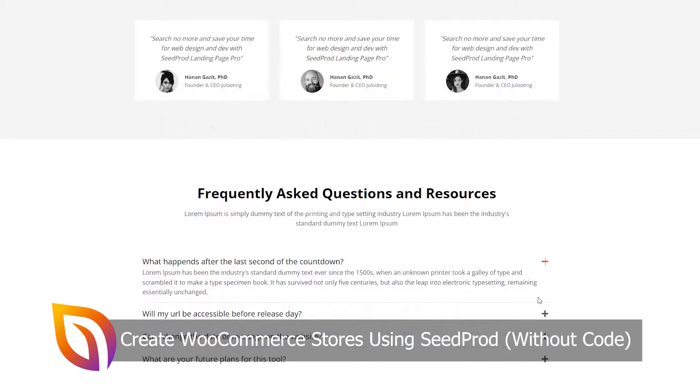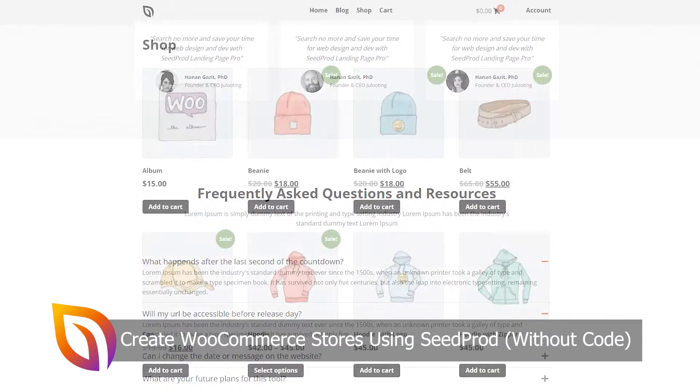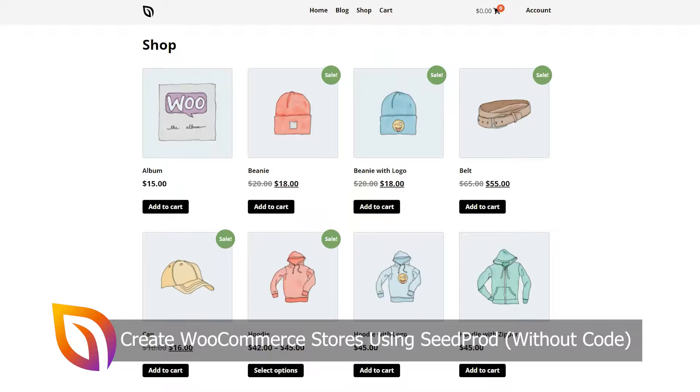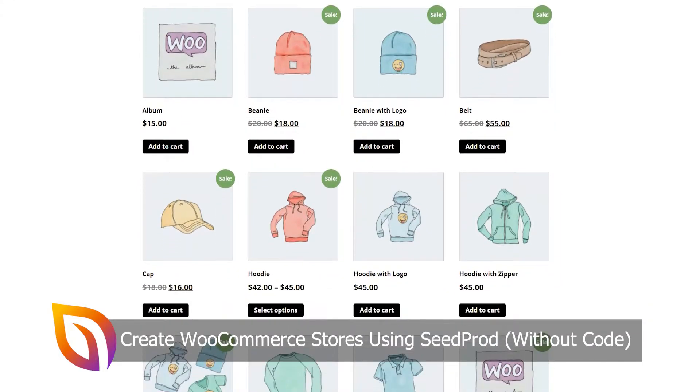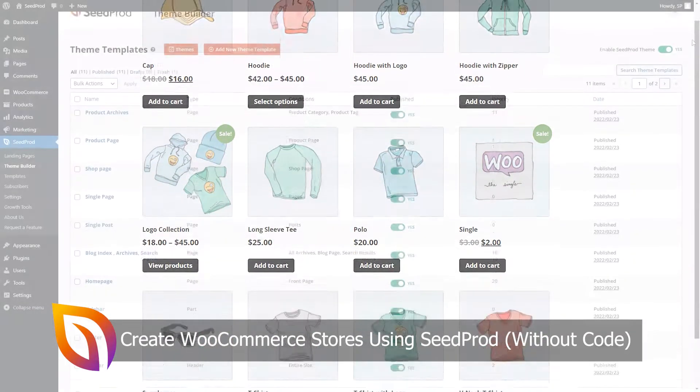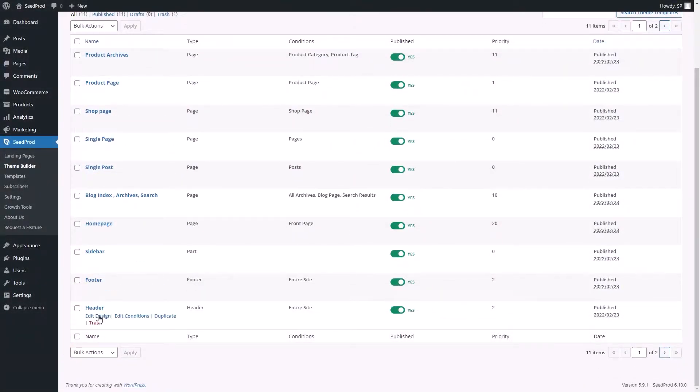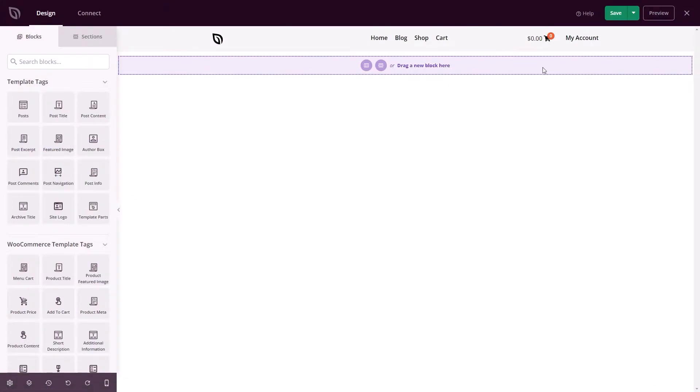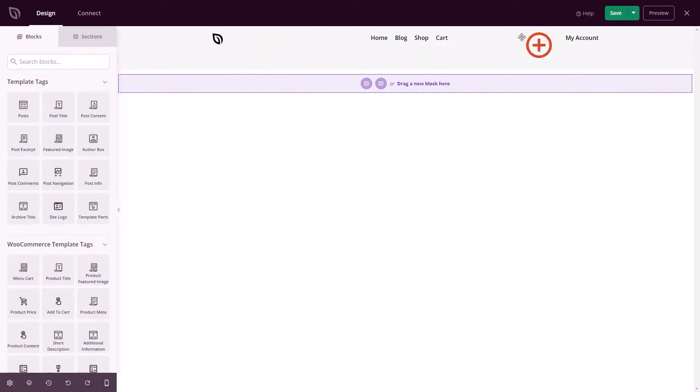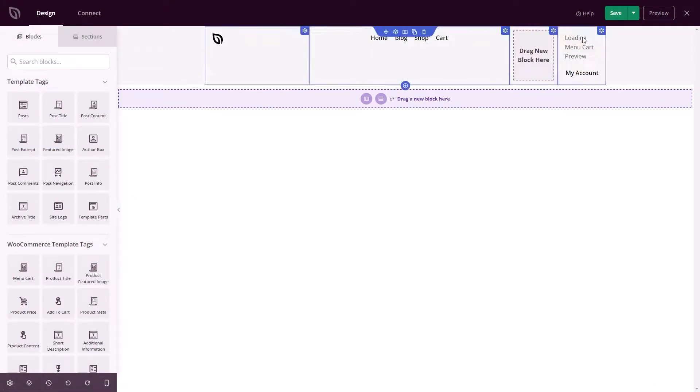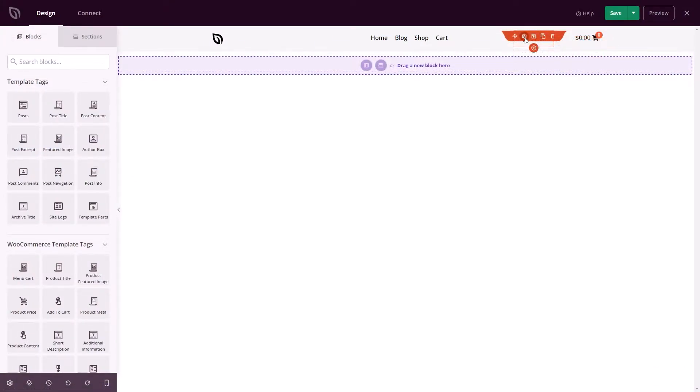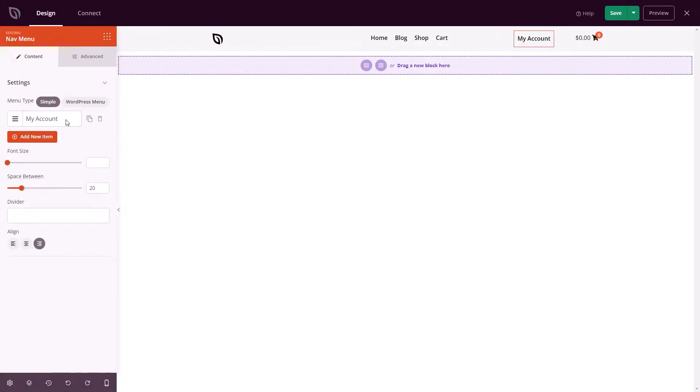When building an online store, you need an easy and eye-catching way to show products to shoppers. Typically, that would involve coding a page from scratch or finding a developer specializing in WooCommerce. With this update, you won't need to.